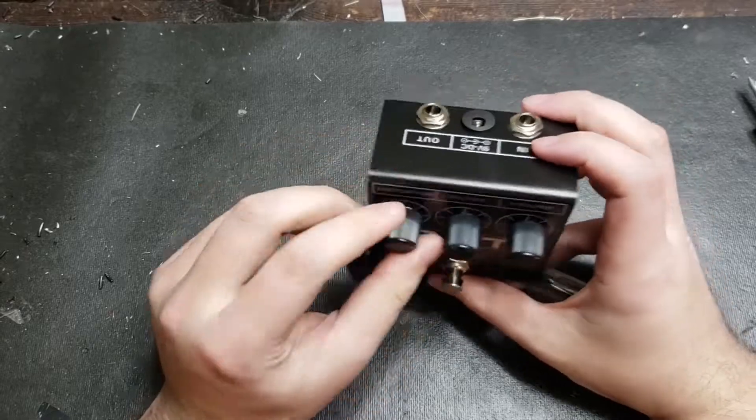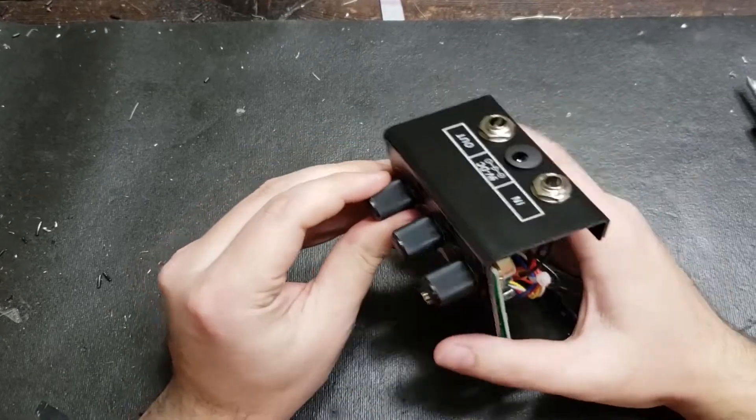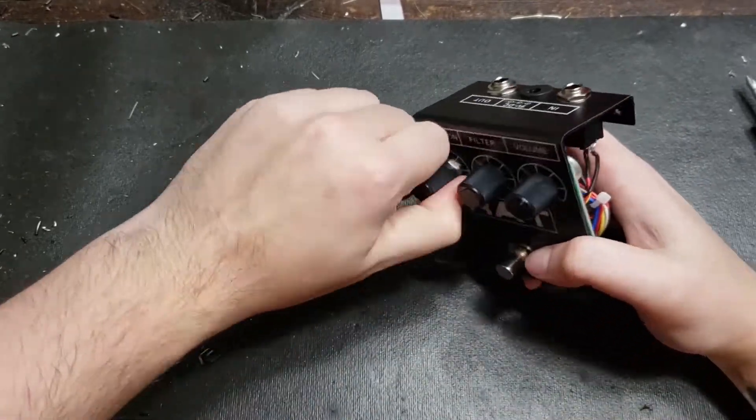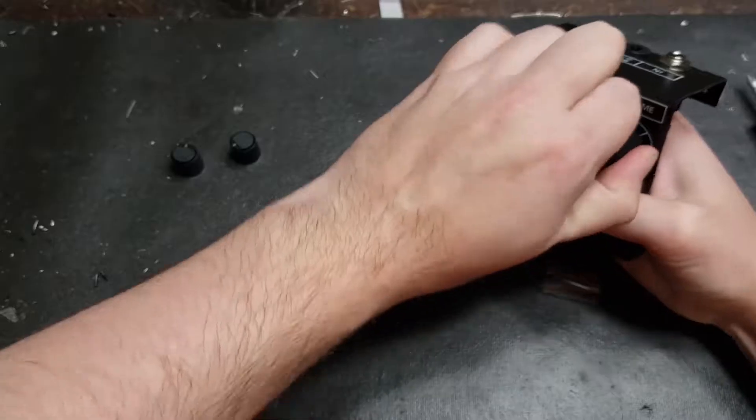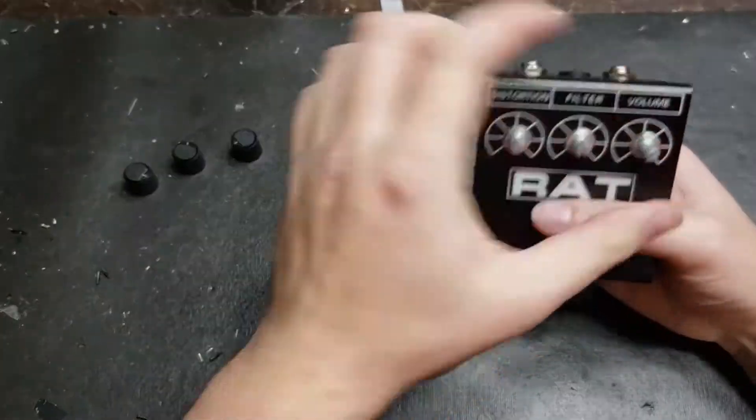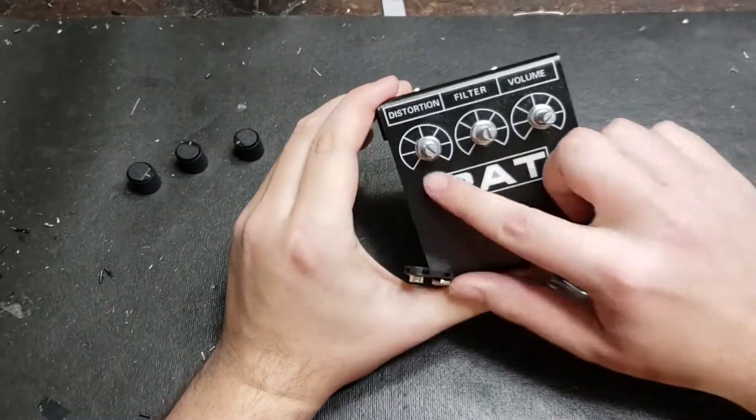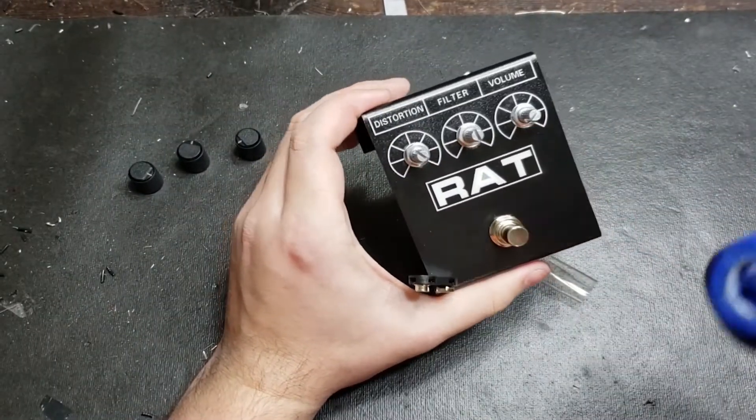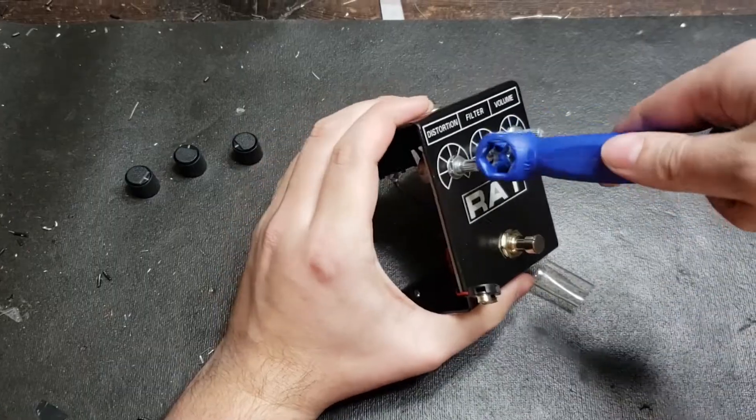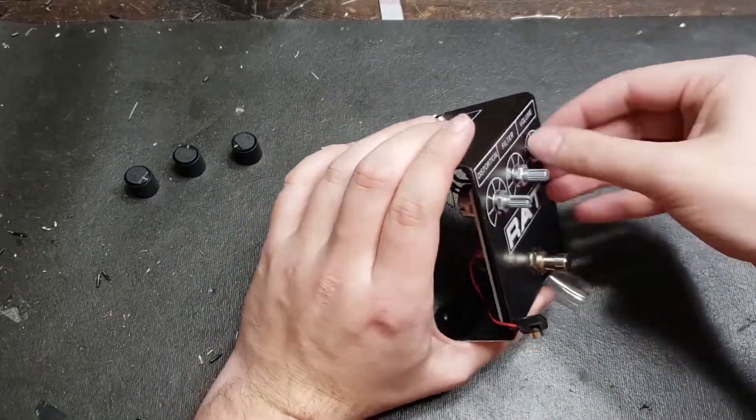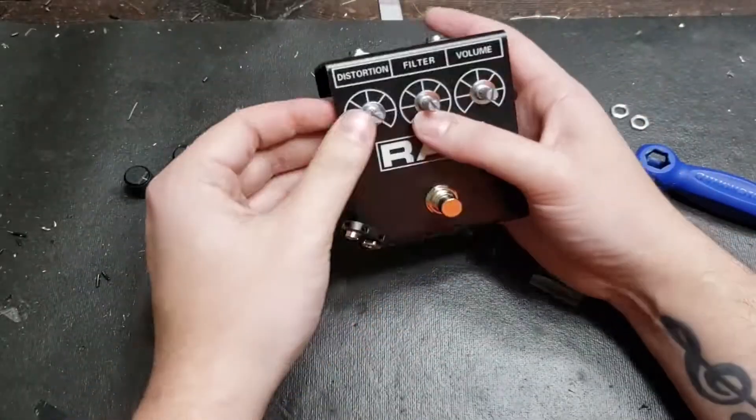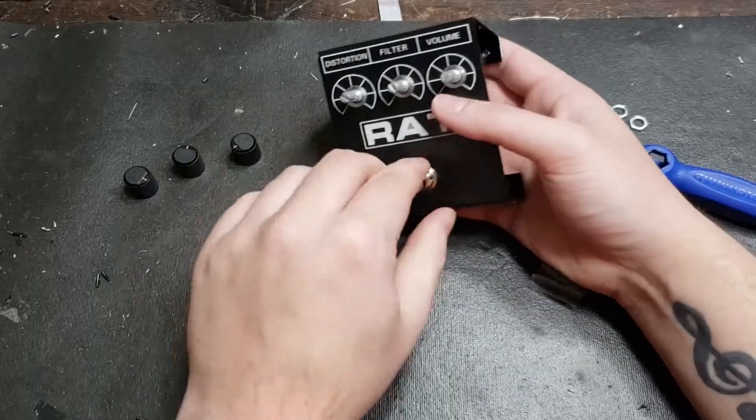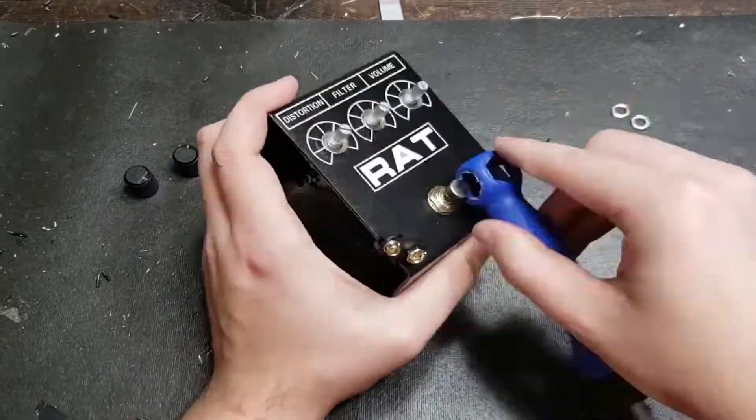Next would be these little washers and nuts they have on the potentiometers holding them to the enclosure. Just use some kind of wrench or socket to get those off. You're going to want to do the exact same thing to the foot switch. It should also have another nut and washer on it.